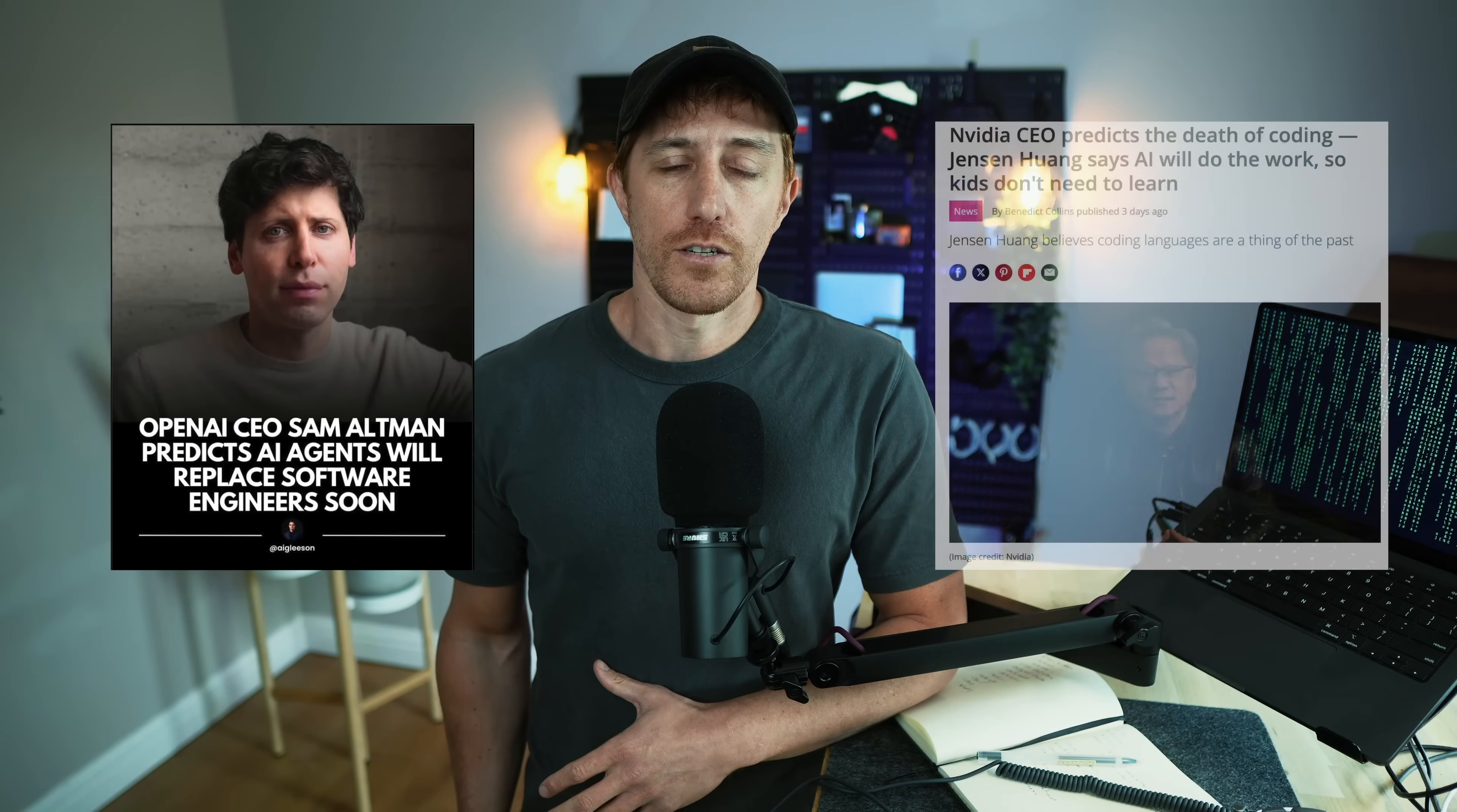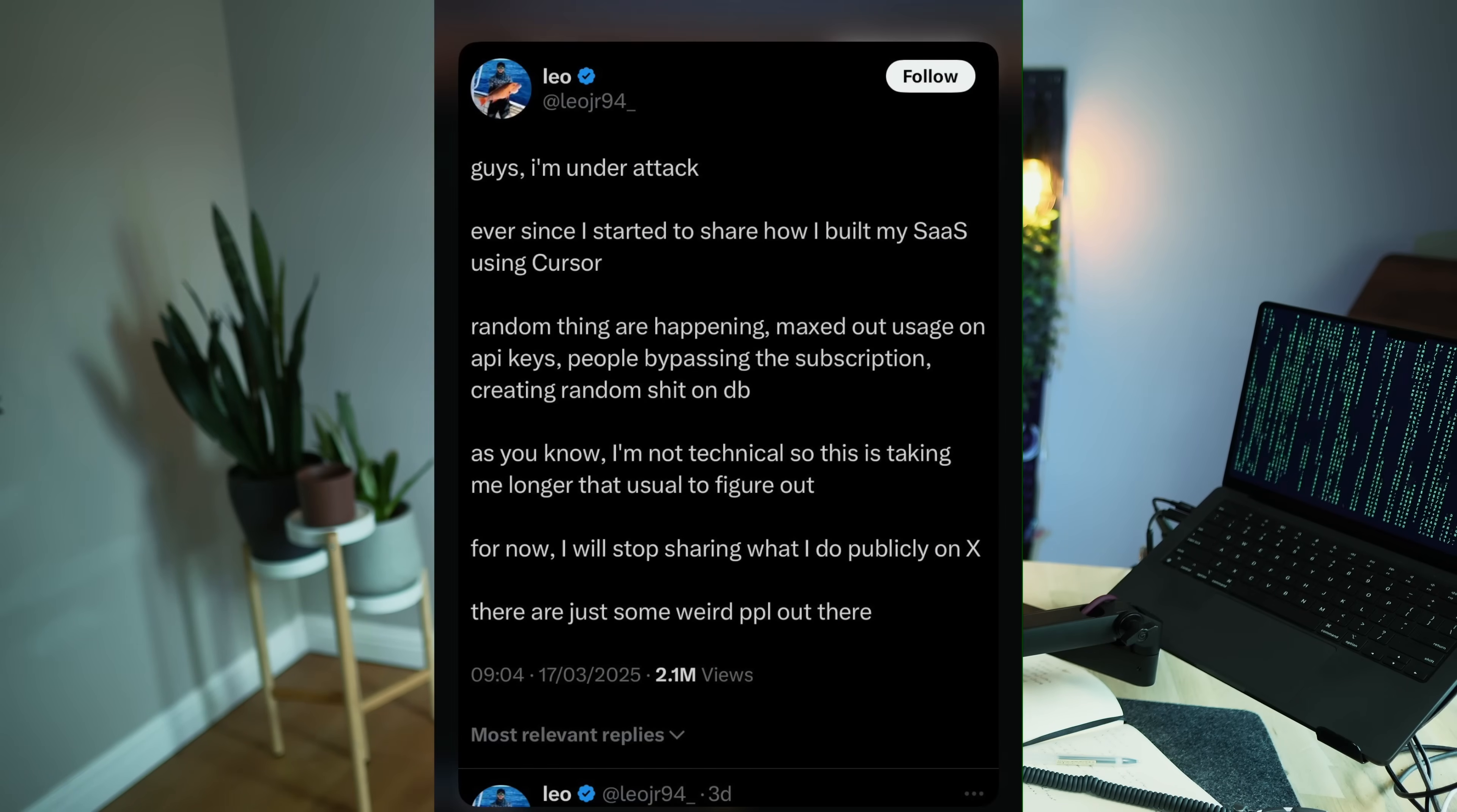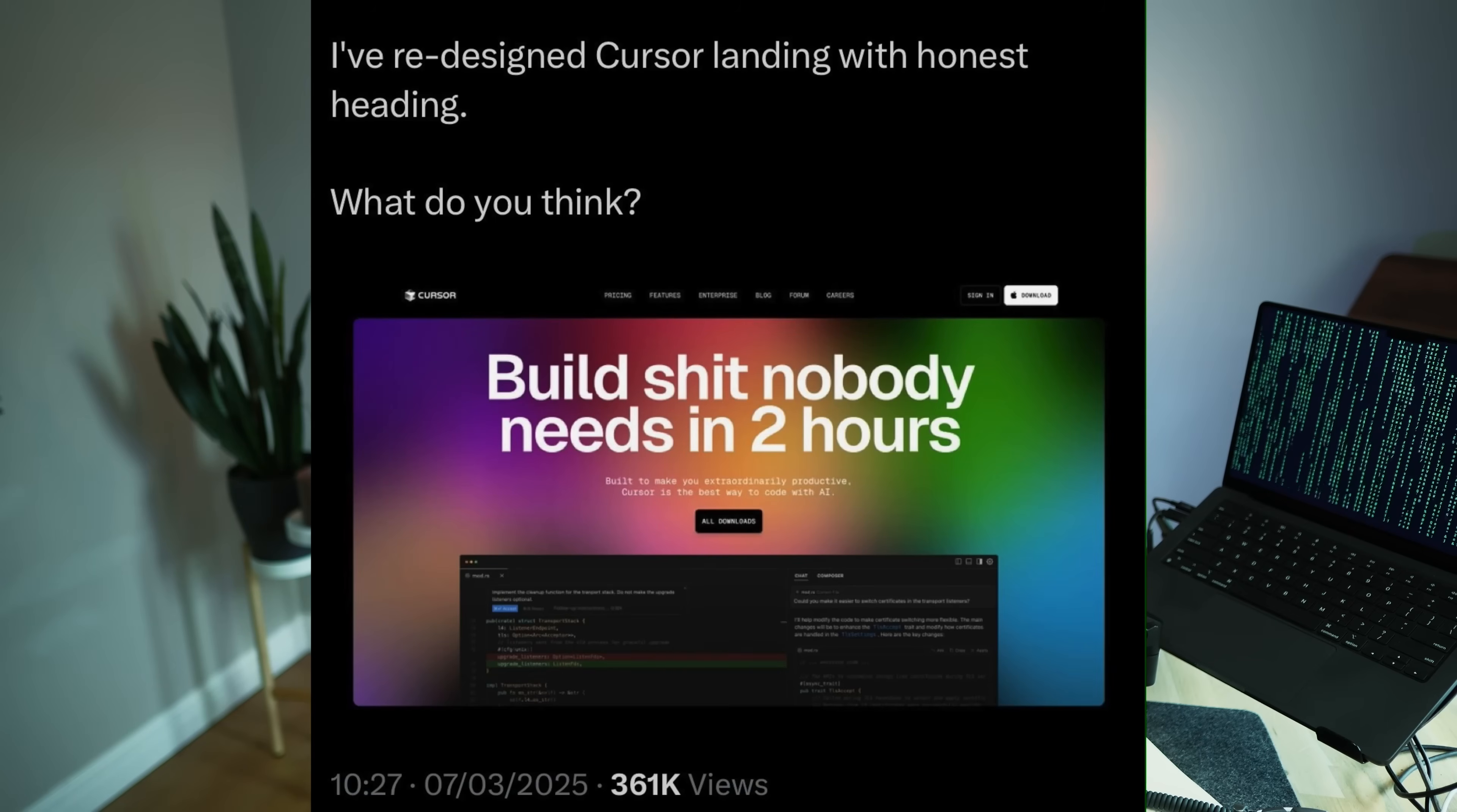Sam Altman and NVIDIA are saying nobody's going to write code by July, and while vibe coders are creating some beautiful LinkedIn posts, some figured out the hard way that their vibes are getting crushed by raging devs making a point out of showing them that software engineering isn't dead just because you can create a landing page in two hours.